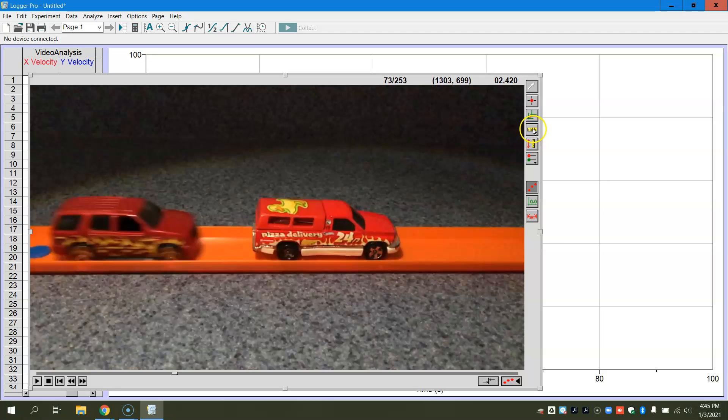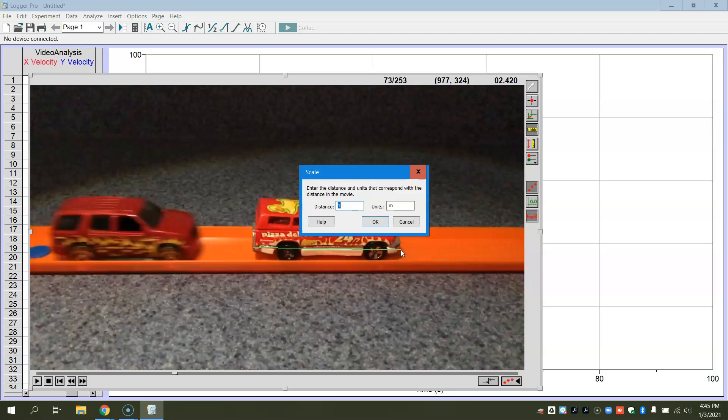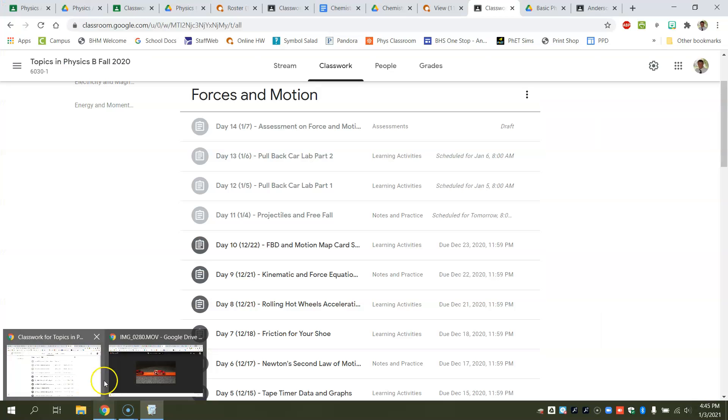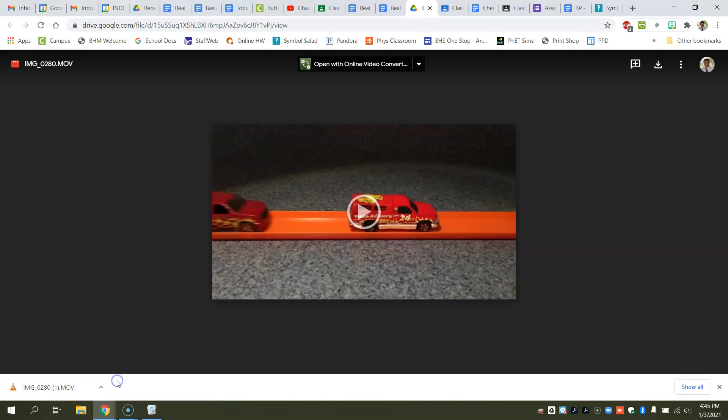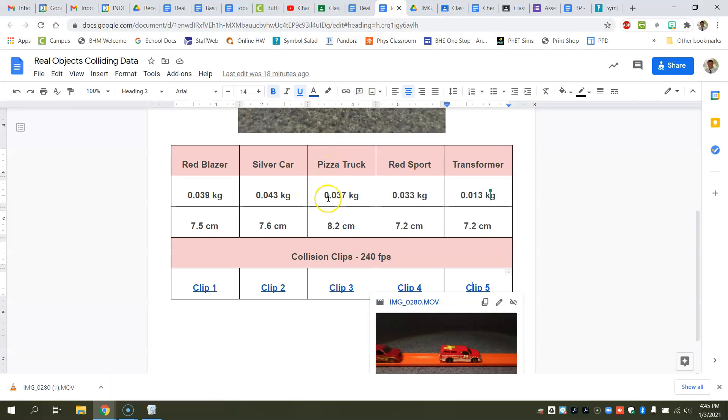I need to find the length first. So I'm going to go ahead and set my scale first off of the stationary car. So I'm going to go from the bumper of the car, of the truck, to the other bumper. And that's that distance that was back here on our document.